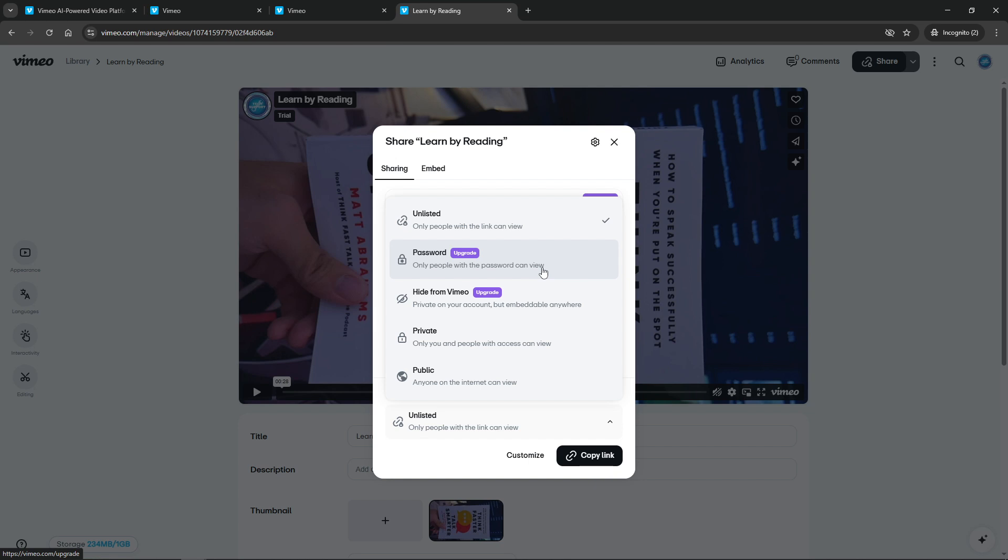And there you have it, you've successfully password protected your video on Vimeo. Remember to share the password only with trusted individuals and feel free to change it periodically if necessary to maintain the desired level of privacy. Thank you for watching and be sure to check back for more tips and tricks on managing your online content.